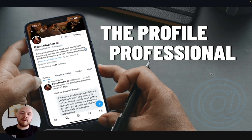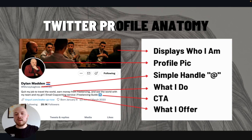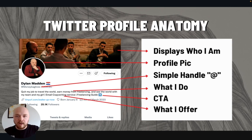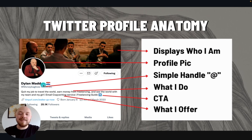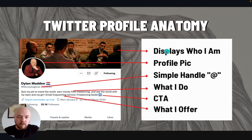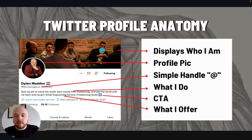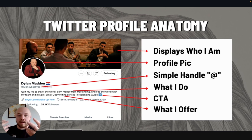So let's talk about the profile professional. Here is the profile anatomy right here. You basically just want to display your username — a simple handle. You need to start with who are you. Your header can be something like this — here's an event I was doing back in San Diego a few months ago where I was sitting down talking to some guys.